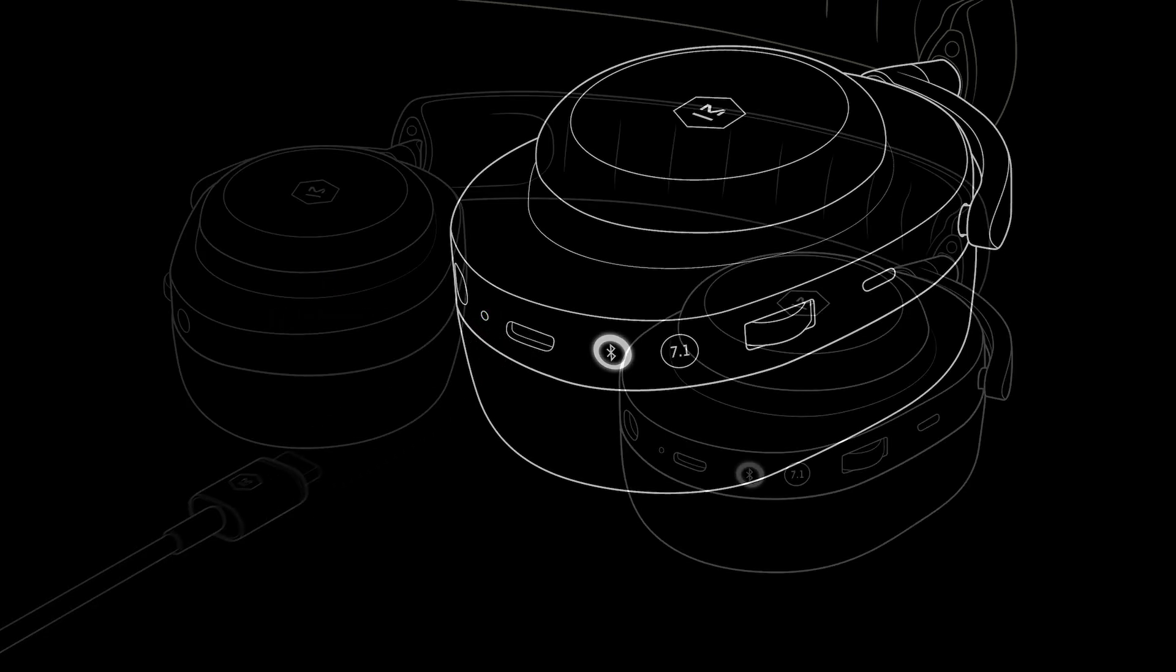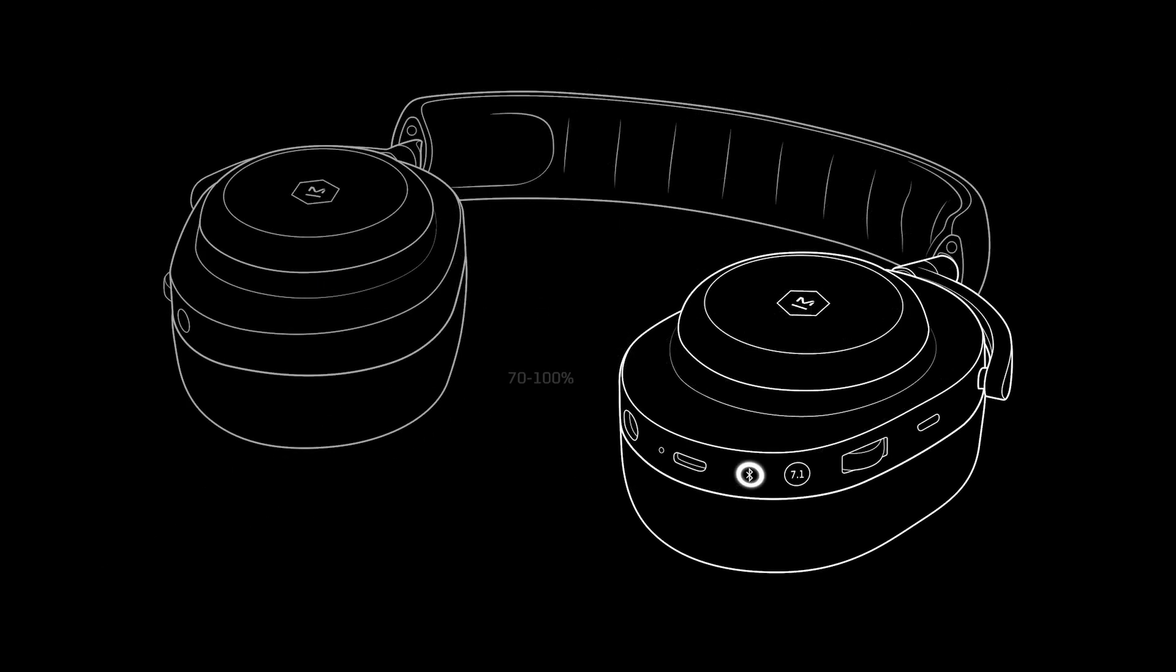When unplugged, a solid green light at startup will indicate the battery is between 70 and 100%, orange indicates 30 to 69%, and red indicates 1 to 29%.